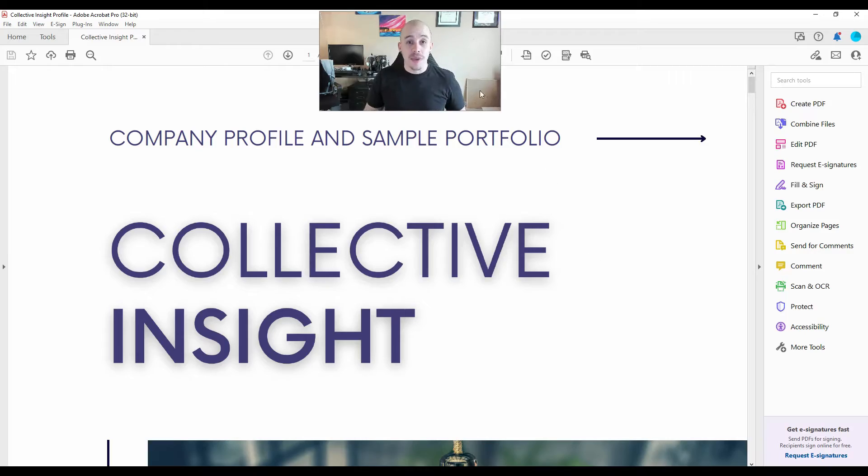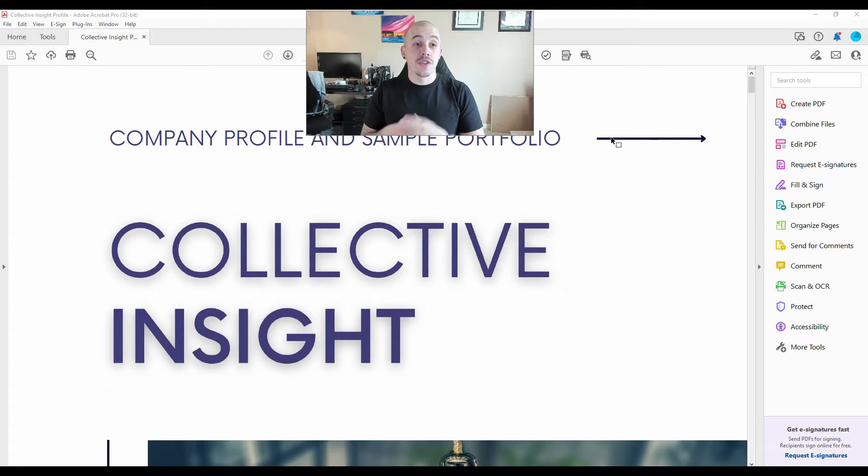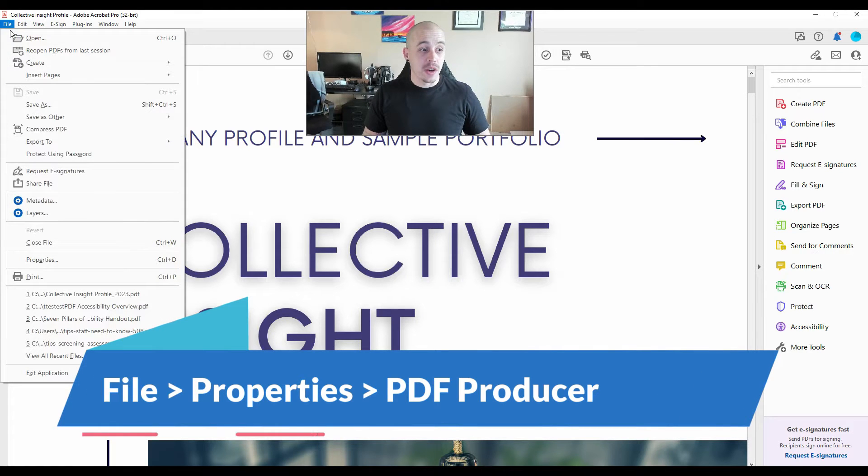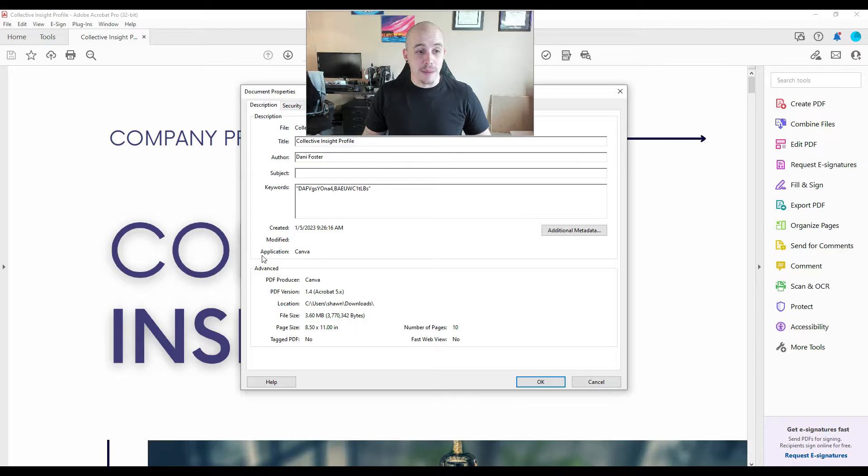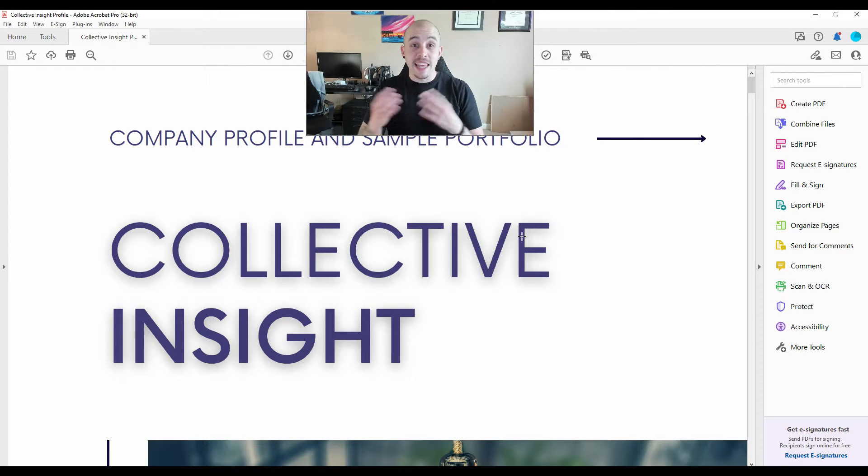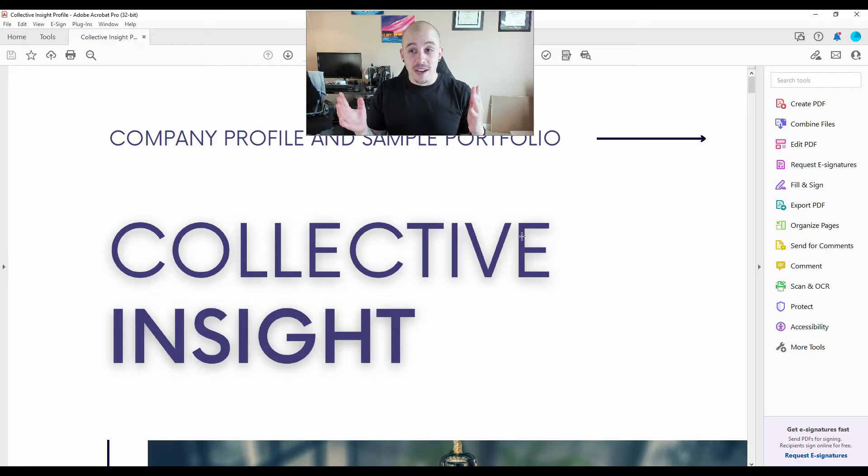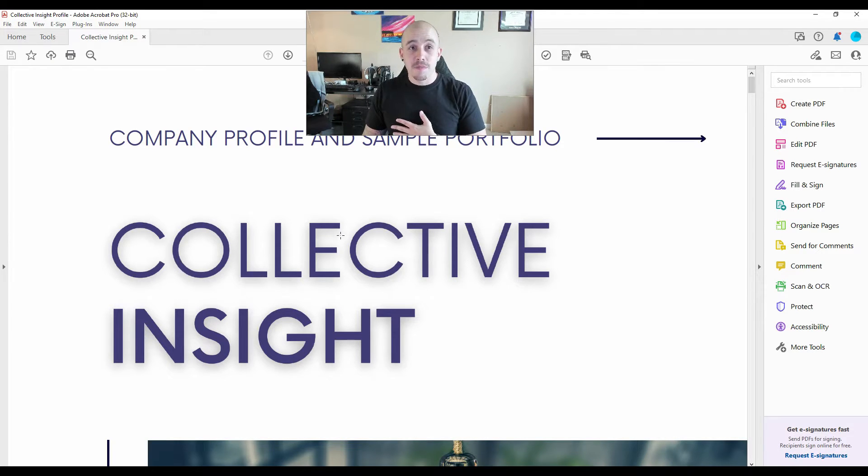This document is an Adobe Acrobat PDF file. It was created using Canva. I know this because when I go to file and properties, I can clearly see that the application is Canva. When PDFs are exported out of Canva, they are the worst. They are absolutely terrible for accessibility purposes. Let's poke around and find out why.